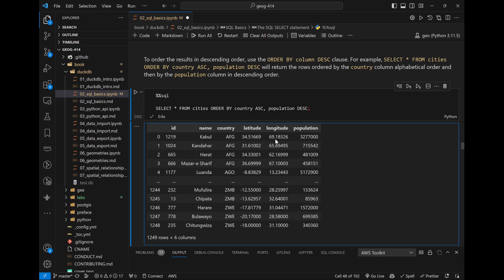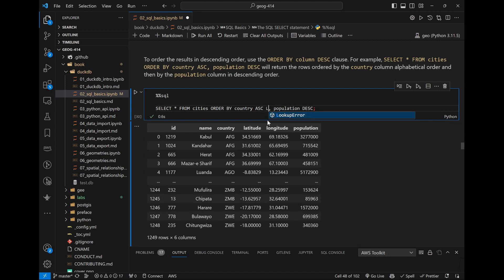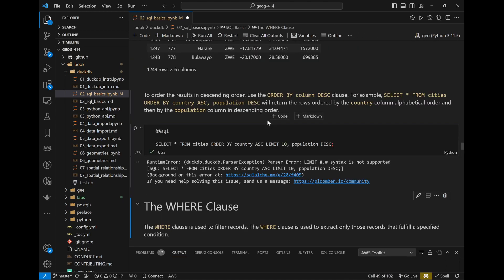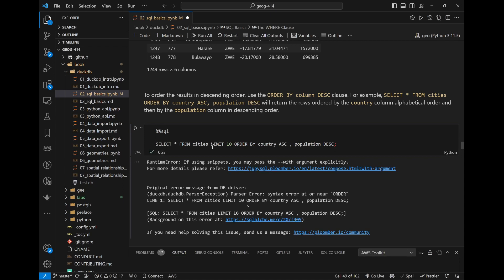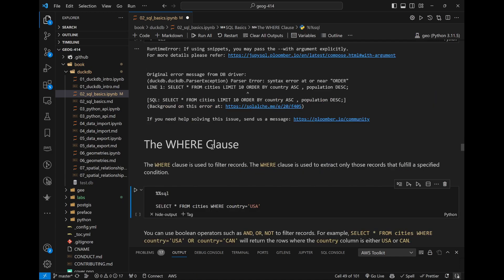Note that LIMIT needs to come at the end of the statement after all conditions. You can't put it in the middle when you have multiple ORDER BY conditions. LIMIT is mostly just for retrieving a subset of data and should be placed at the very end.